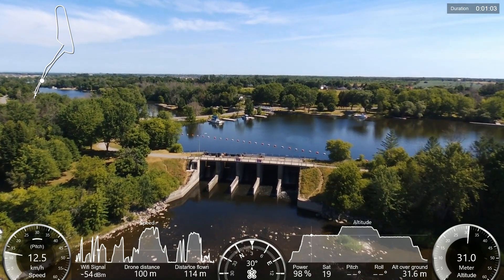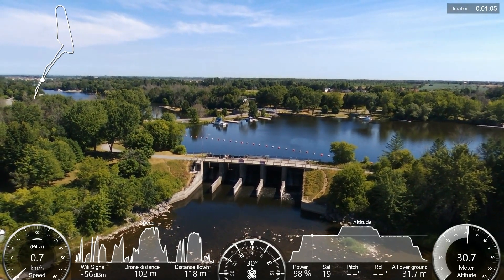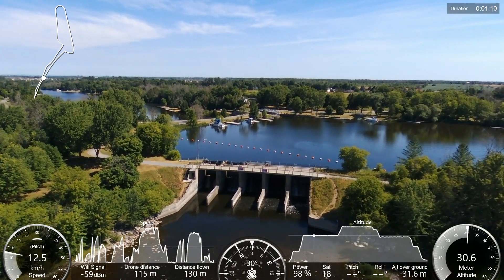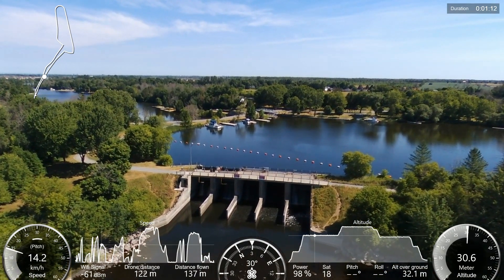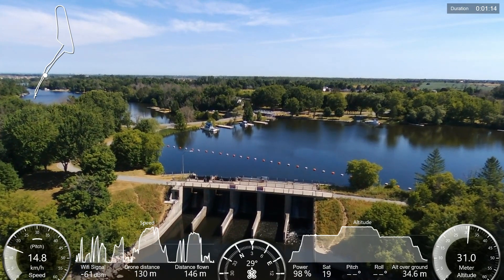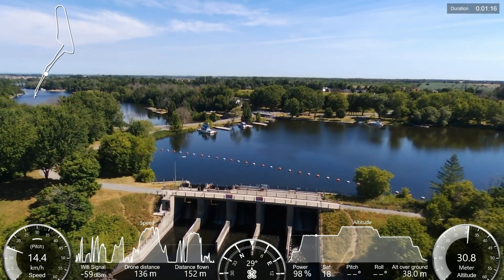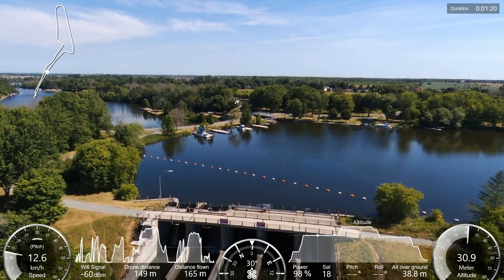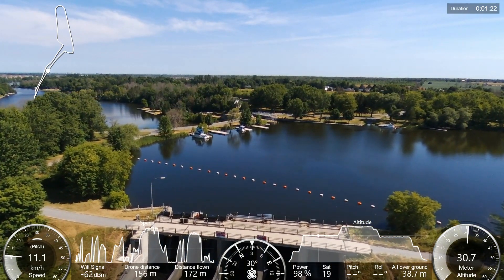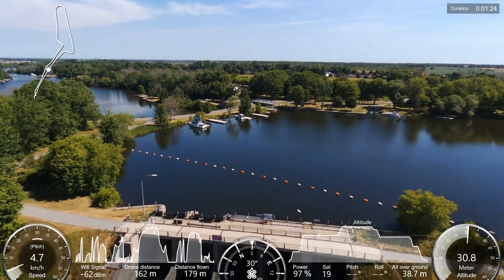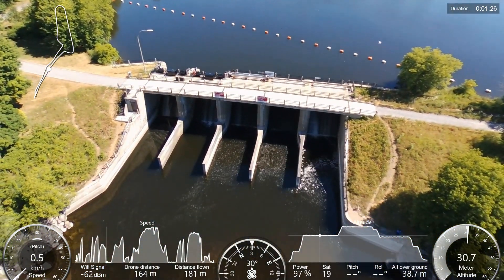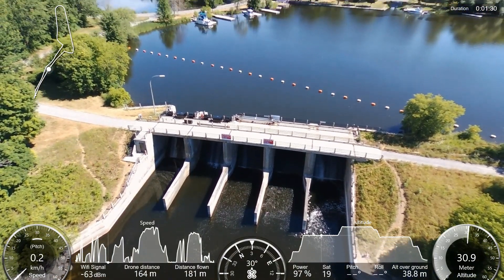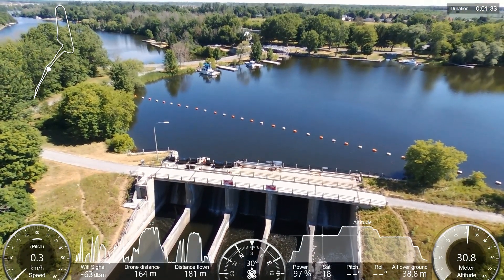At the bottom of the screen we have the Wi-Fi signal strength, on the left side the drone distance from the point of departure, and the total drone flight distance. Then we have the power remaining, number of satellites viewed by the drone, the pitch and the roll in degrees. I'm not able at the moment to get that working but I'm working on that.